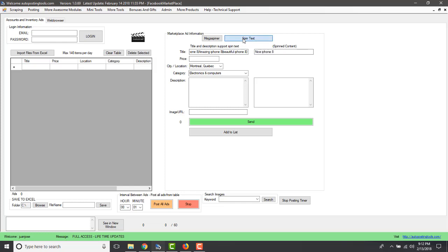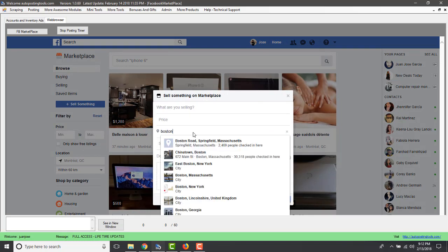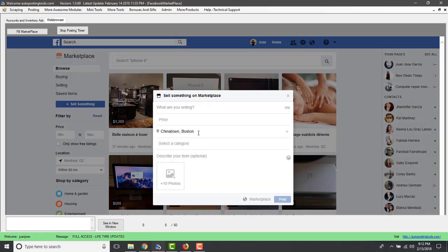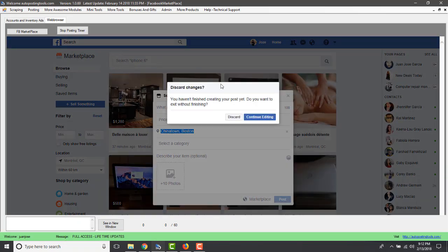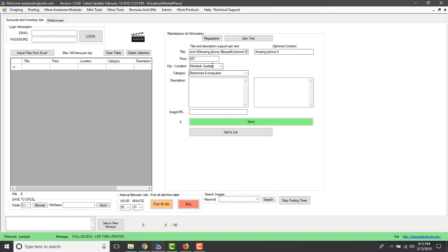Then you put the price — for example, 857. For the location, if it's not listed, go back to 'Sell Something', type the location you want, like 'Boston', select 'Chinatown Boston', copy that, come back, and paste it here. It has to match exactly what Facebook has in its system for it to be selected correctly.